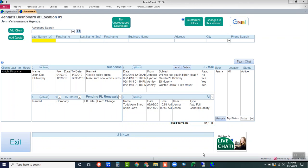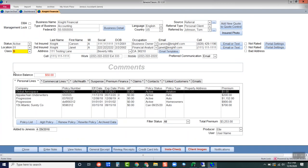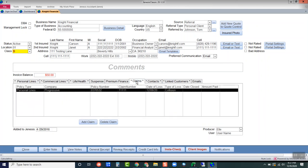Let's take a look at managing claims in Genesis. I'm going to go into a client profile here and you're going to notice the claims tab located on the client main screen.